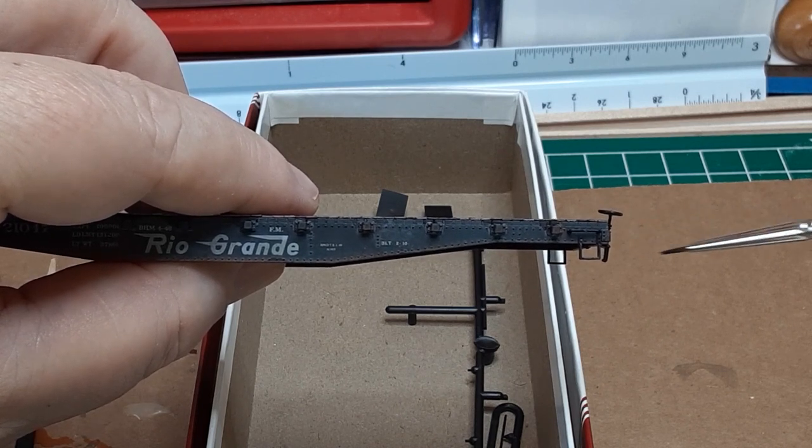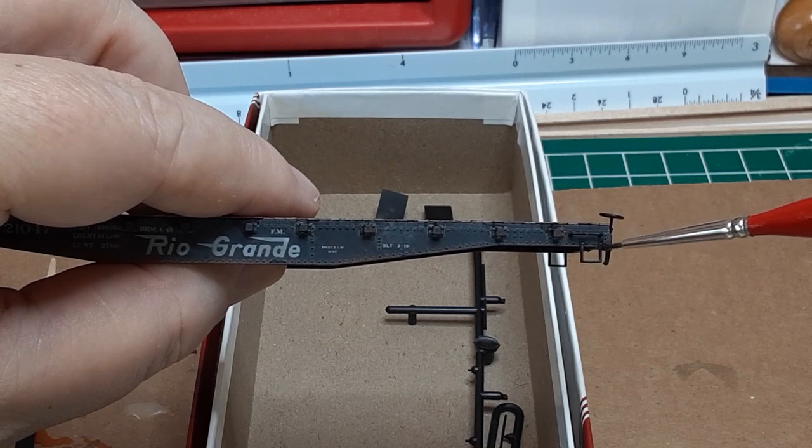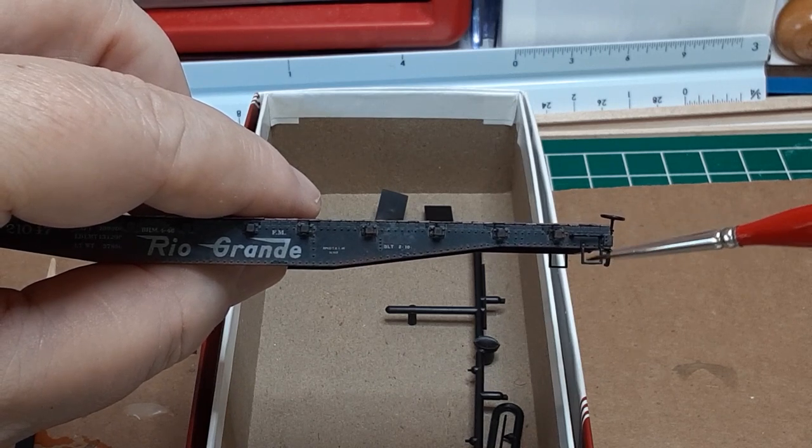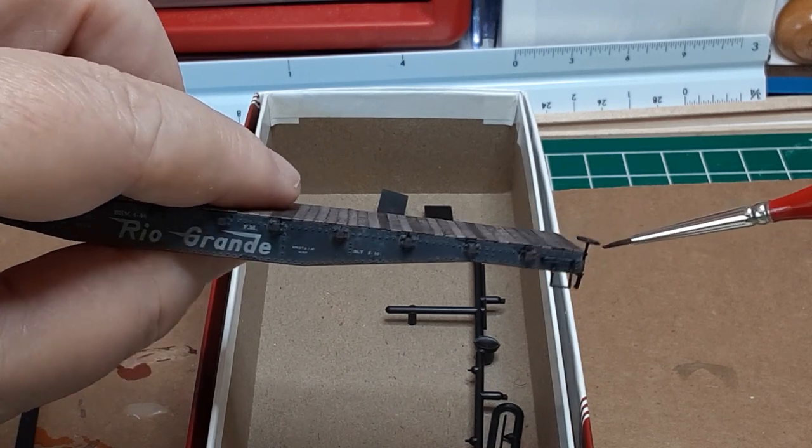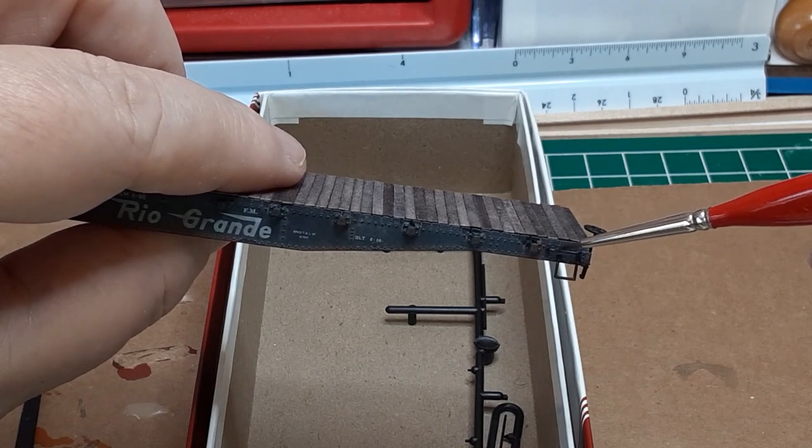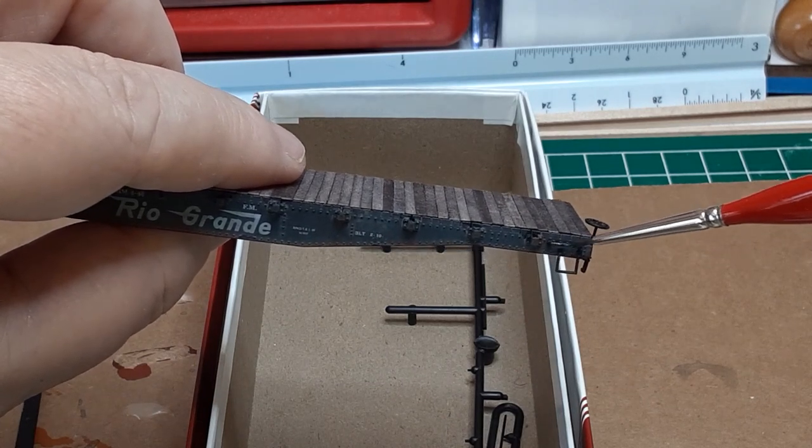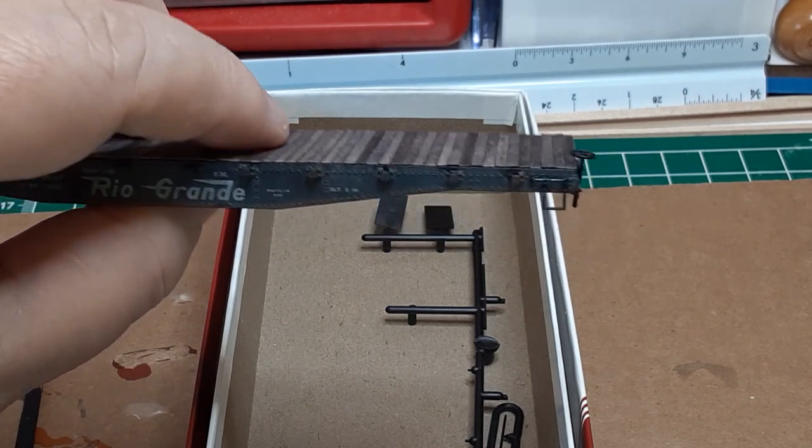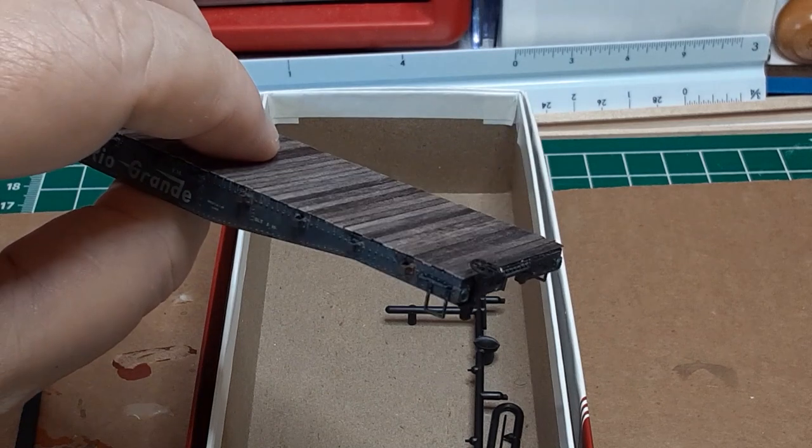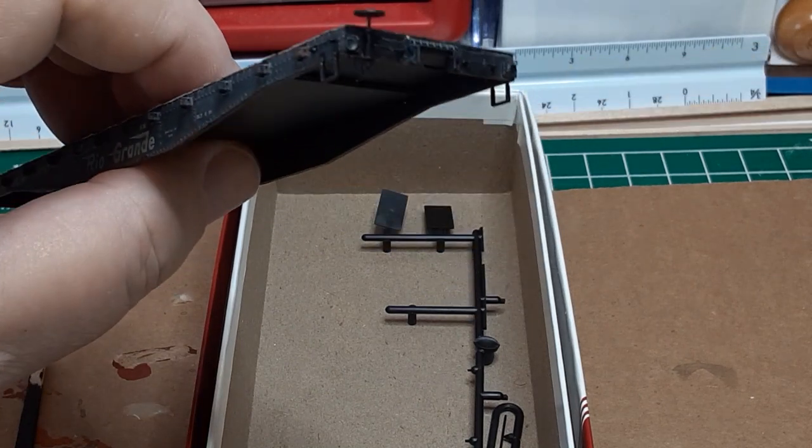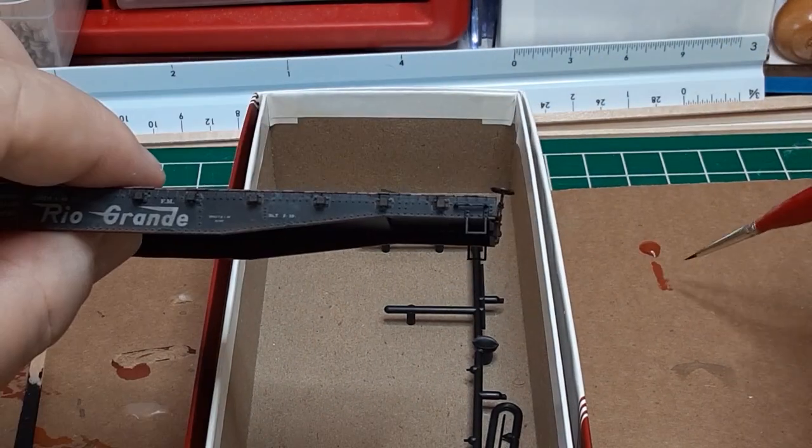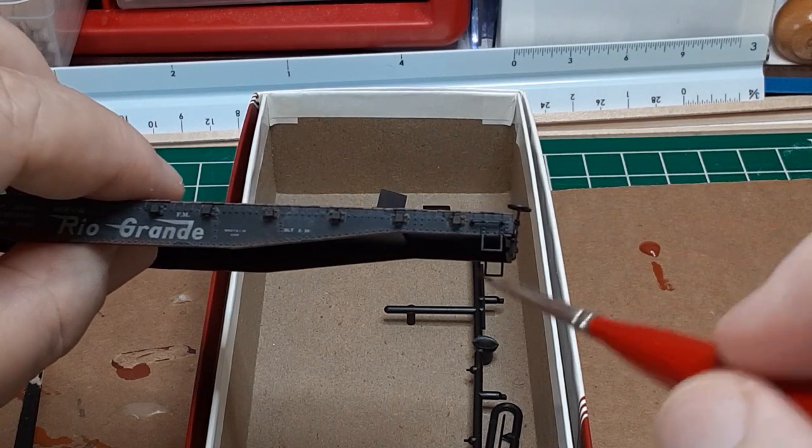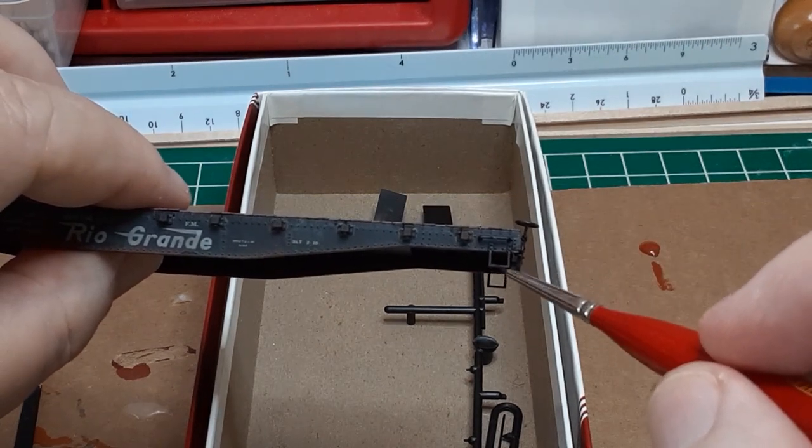I brush a little grimy black on the hand grabs, the stirrup steps, and the brake staff and brake wheel. This is just a quick way to make these parts blend in with the weathered car body. You can use any dark gray. You're just trying to get rid of the pure black color. Finally, I brush on some rust highlights.